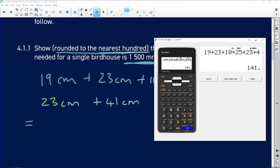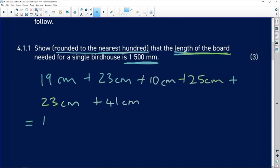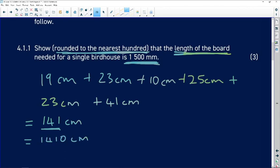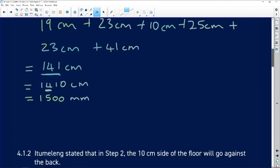That gives us 141 centimeters. We need to convert to millimeters, and we know there are 10 millimeters in a centimeter, so we add a zero to get 1410 mm. This number is closer to 1500 when rounding to the nearest hundred, so it rounds to 1500 millimeters — exactly what the question asks us to show.